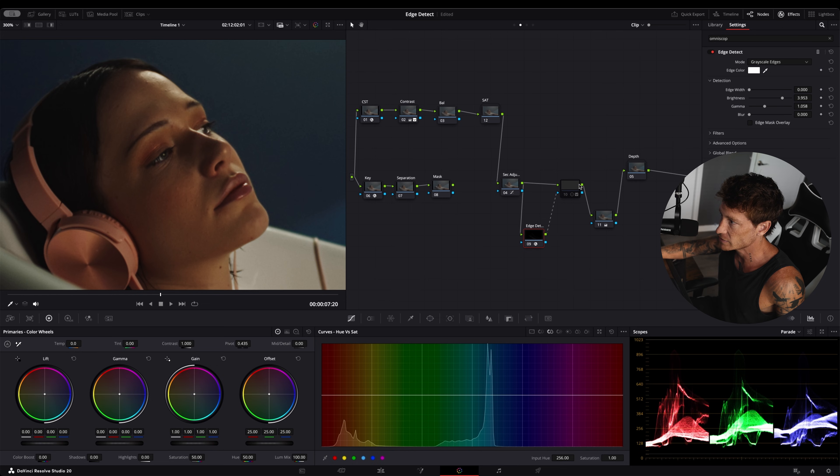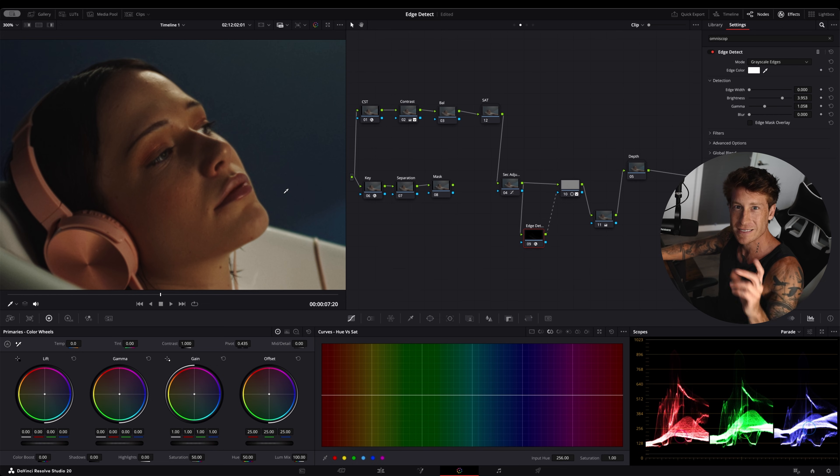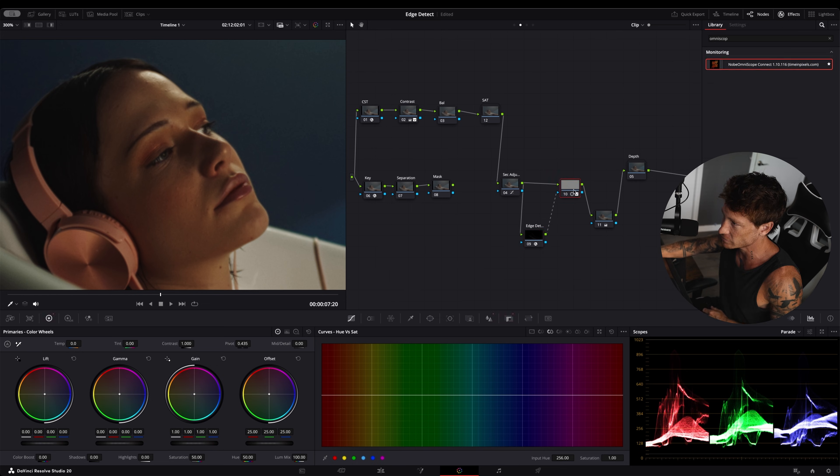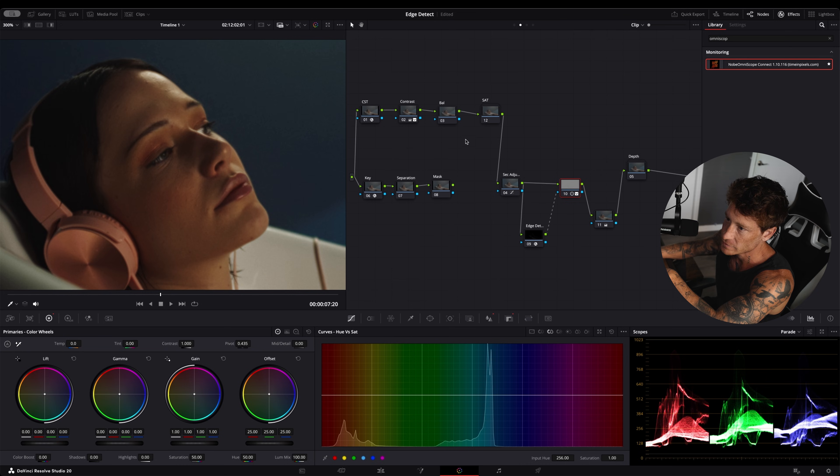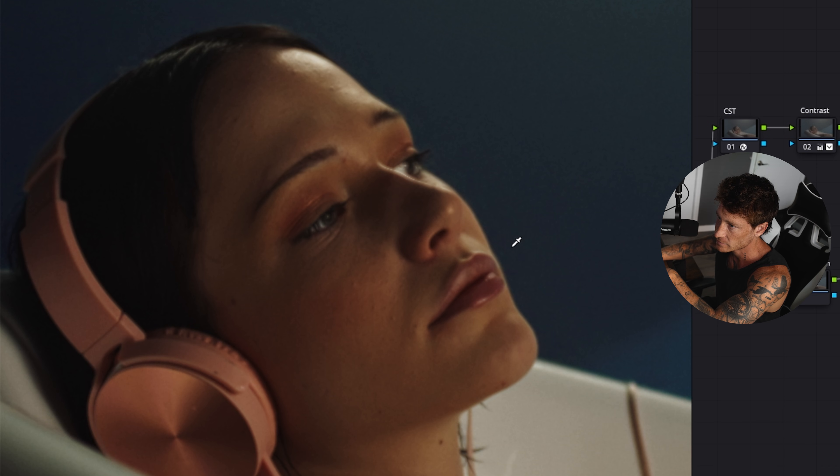When I add edge detect and blur out the edges, you'll see it's less of a digital feel. So it went from here—you can see the eyes and the lips especially—to here.